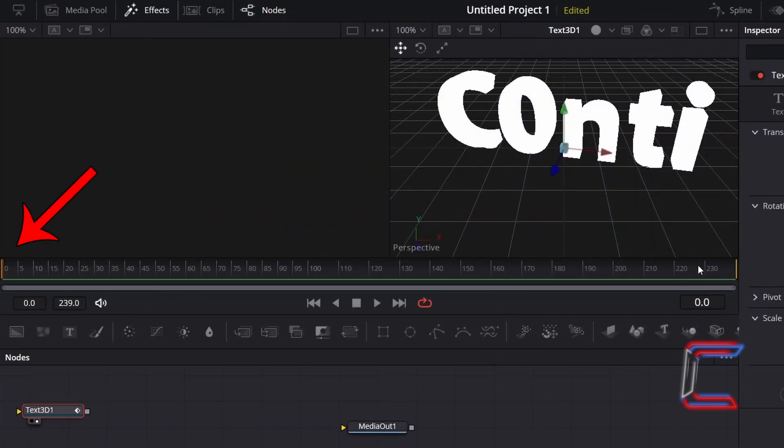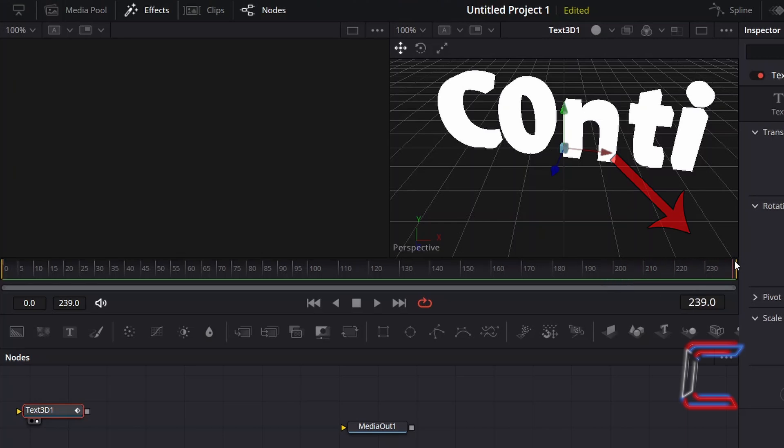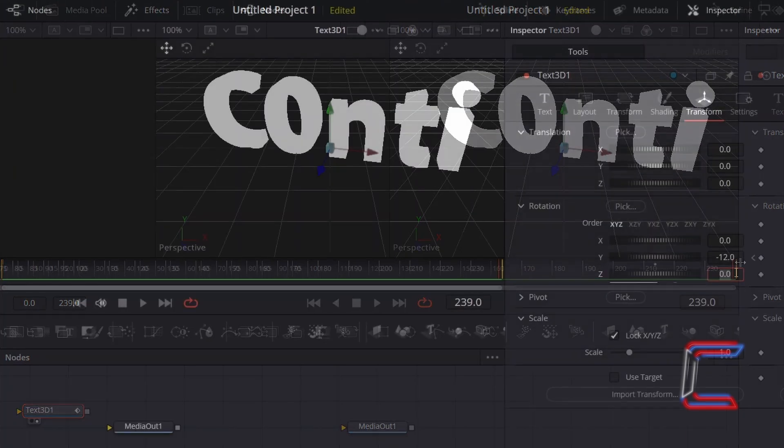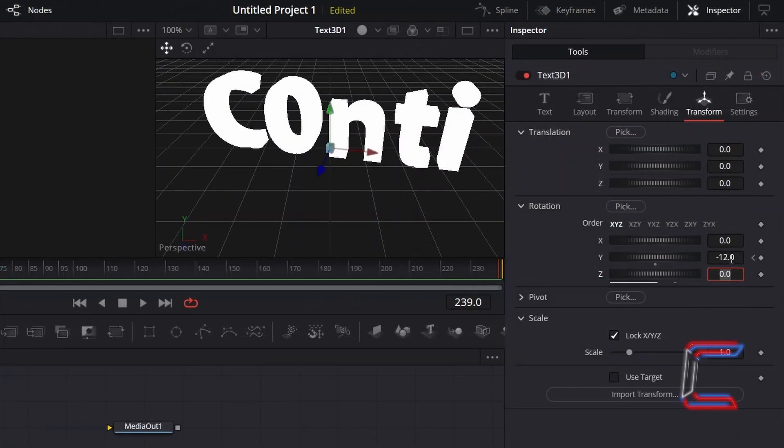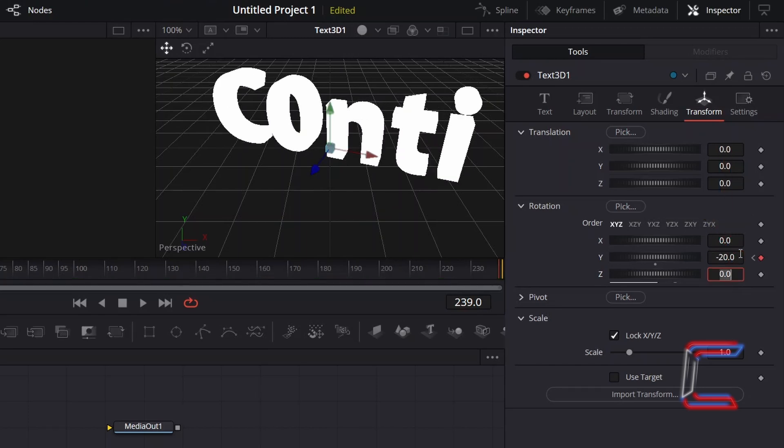If I drag the red frame pointer on my Fusion timeline to the final frame in my video clip which is 239, I will change the value here to minus 20, giving my original Fusion Composition clip duration of 10 seconds.